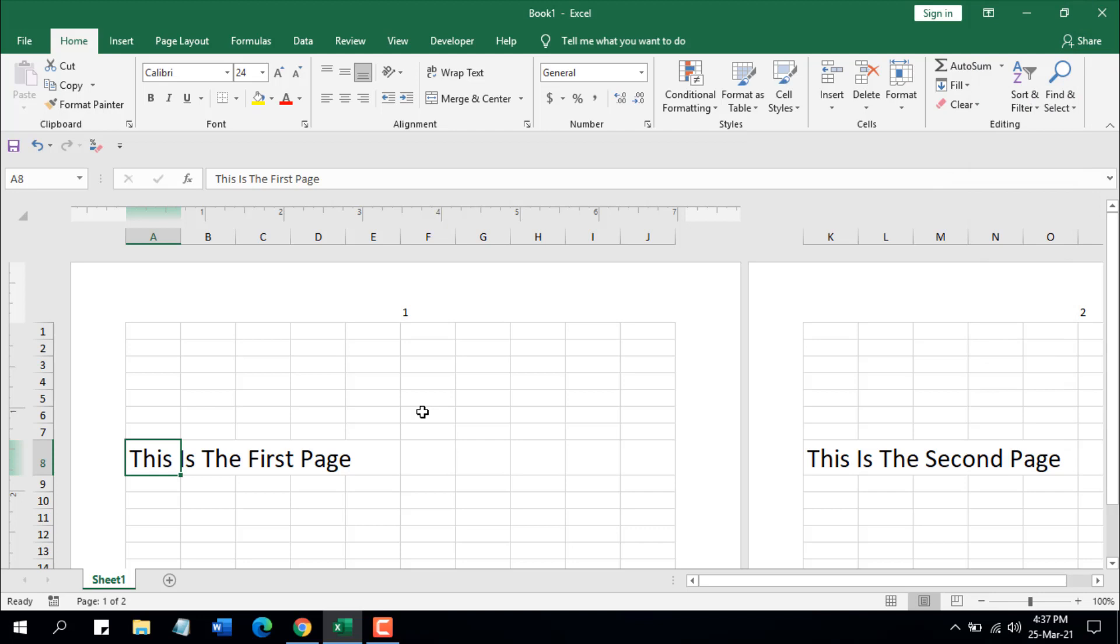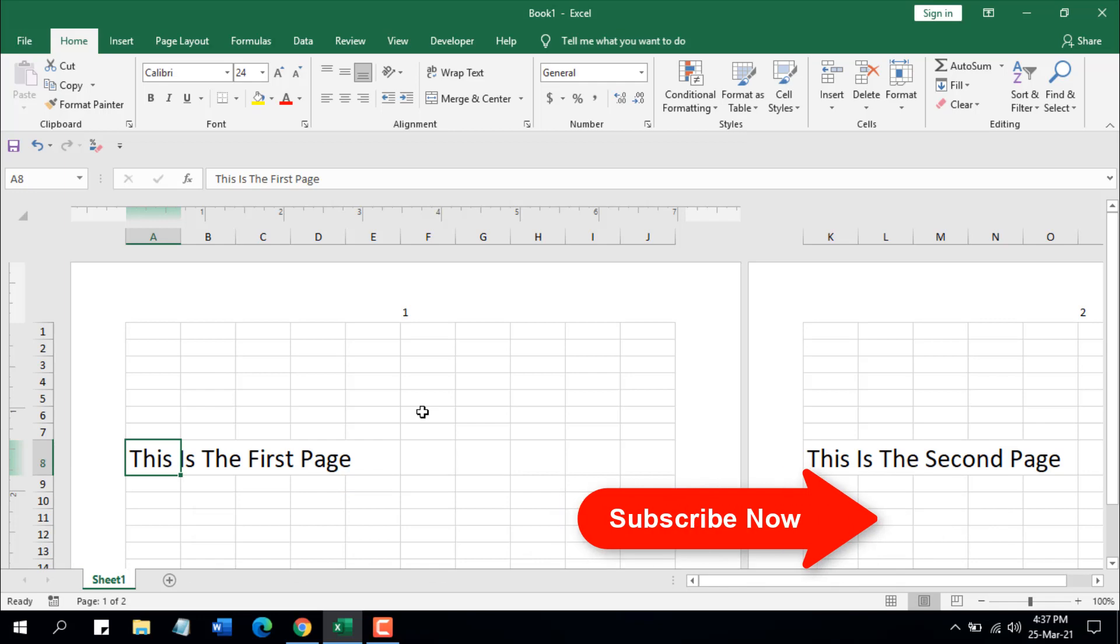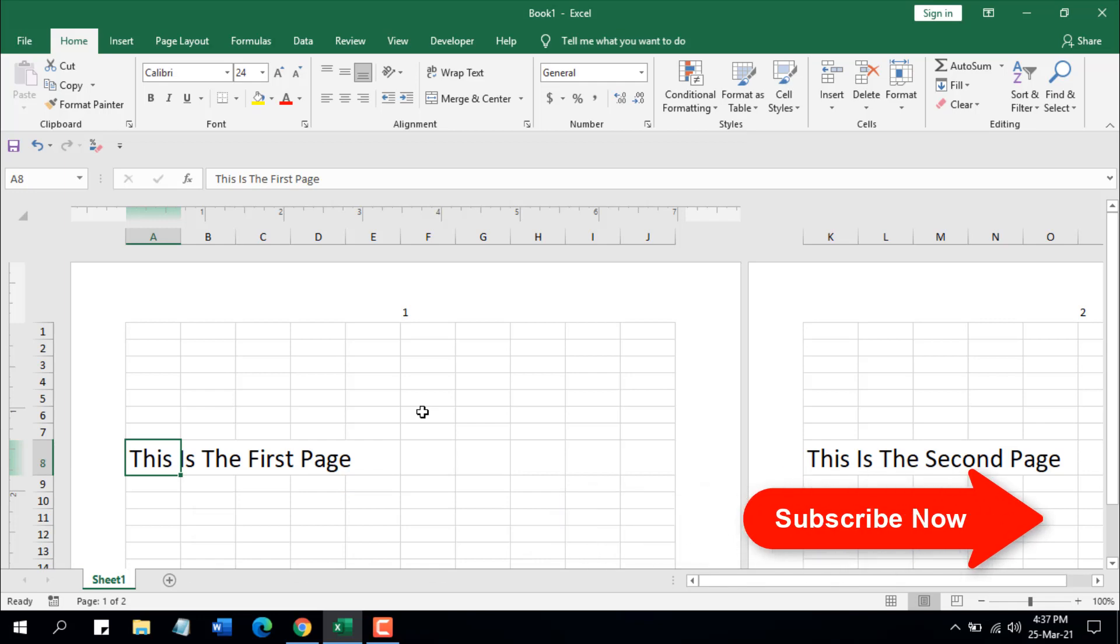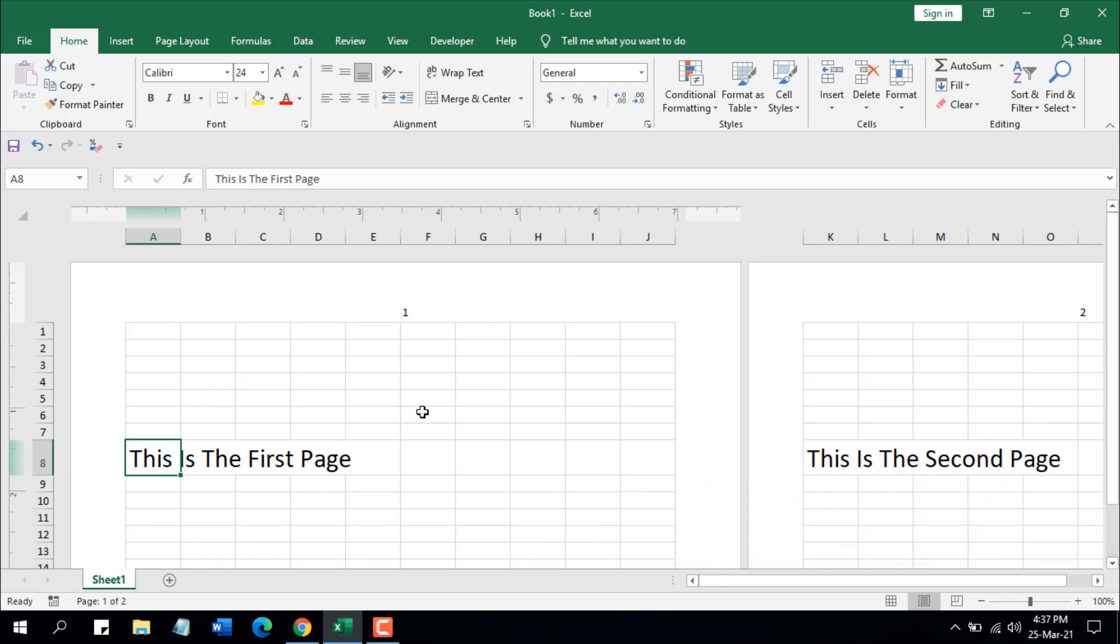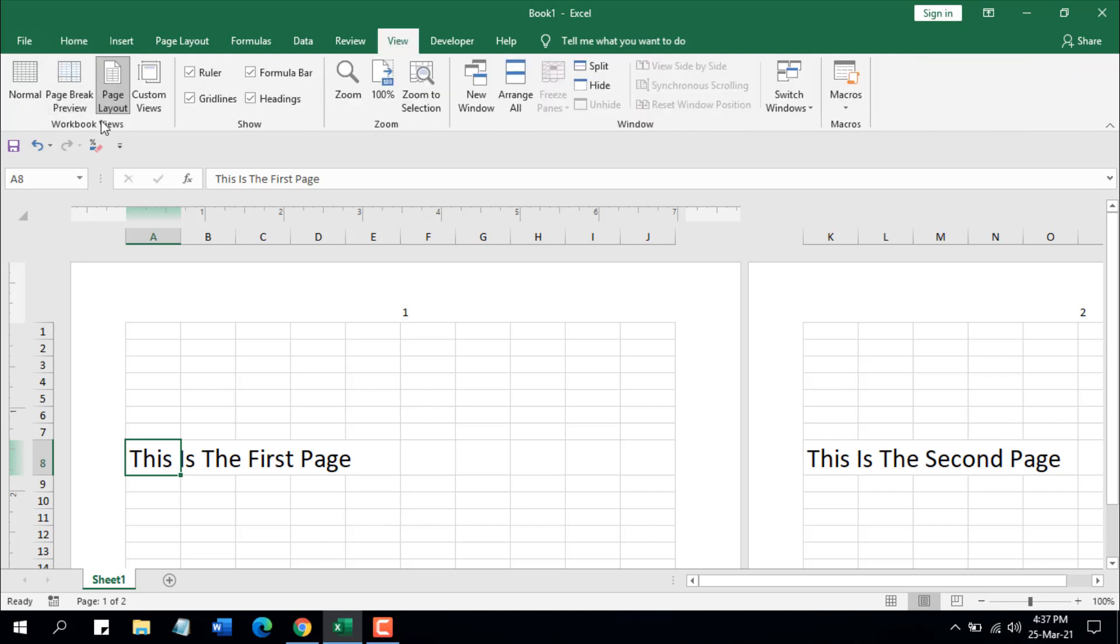Remember, you have to insert page numbers in the header or footer. When you print the worksheet, your page number will be visible, or you can check if your worksheet has page numbers from View and the Page Layout option. I have already prepared this and I have my page number in the header.